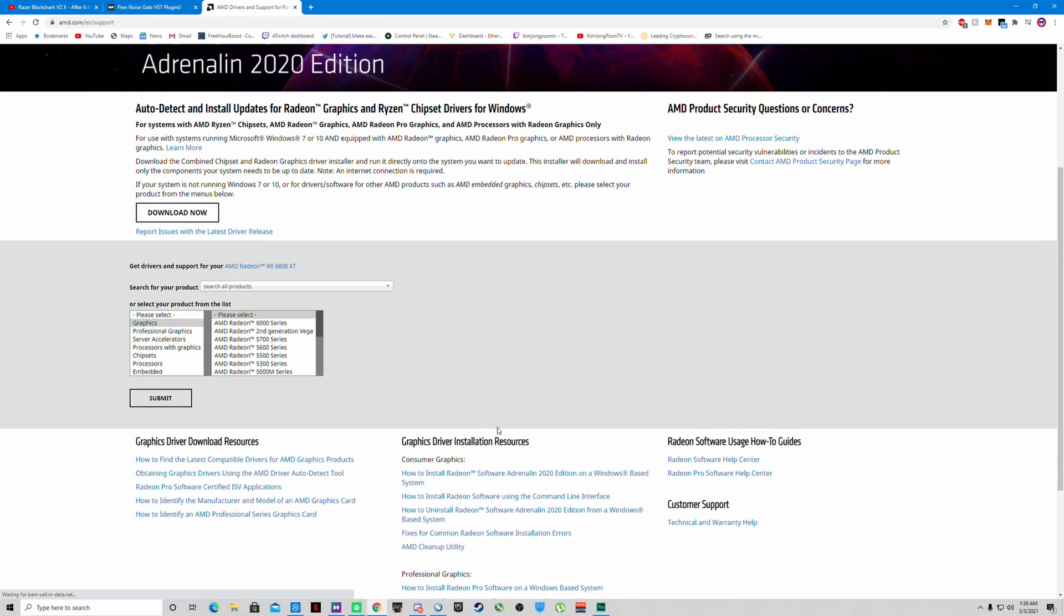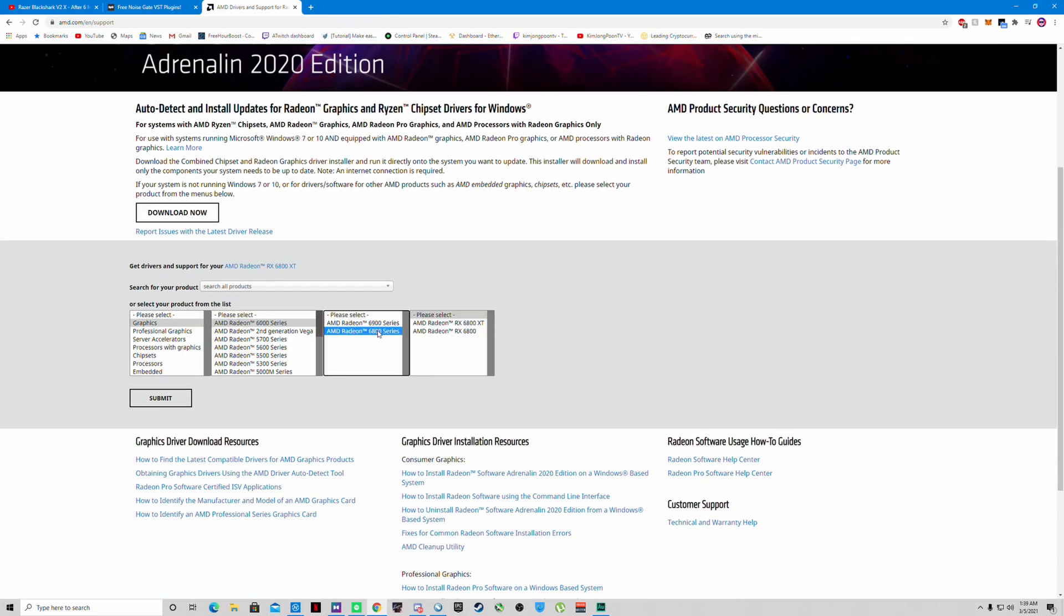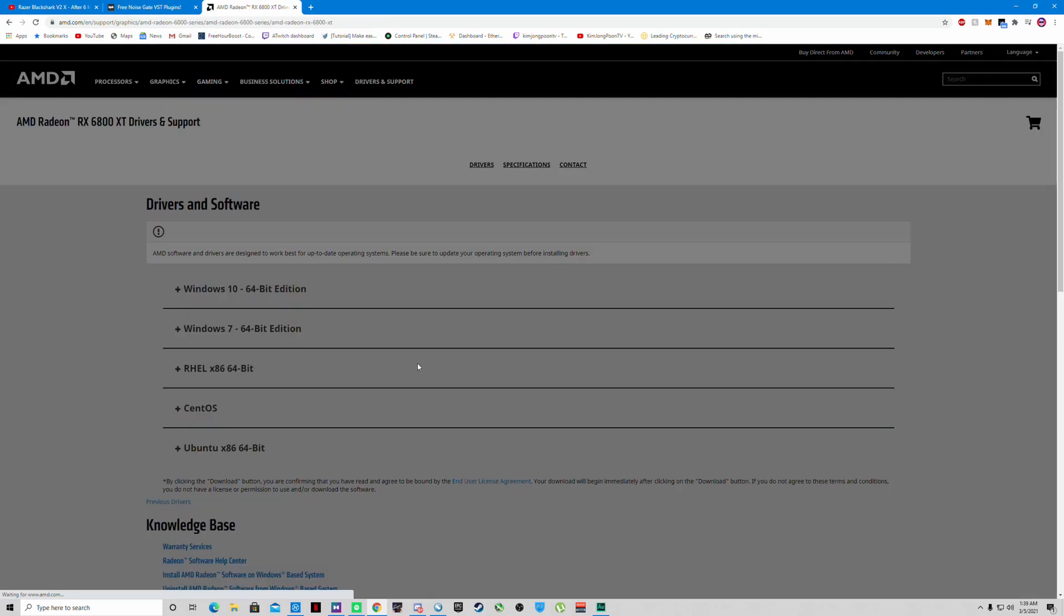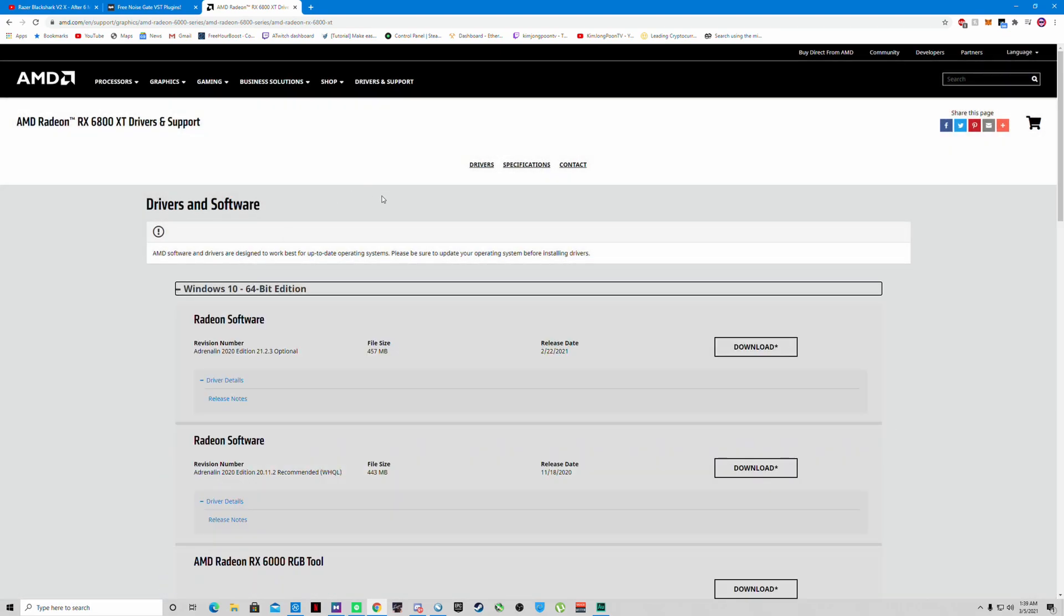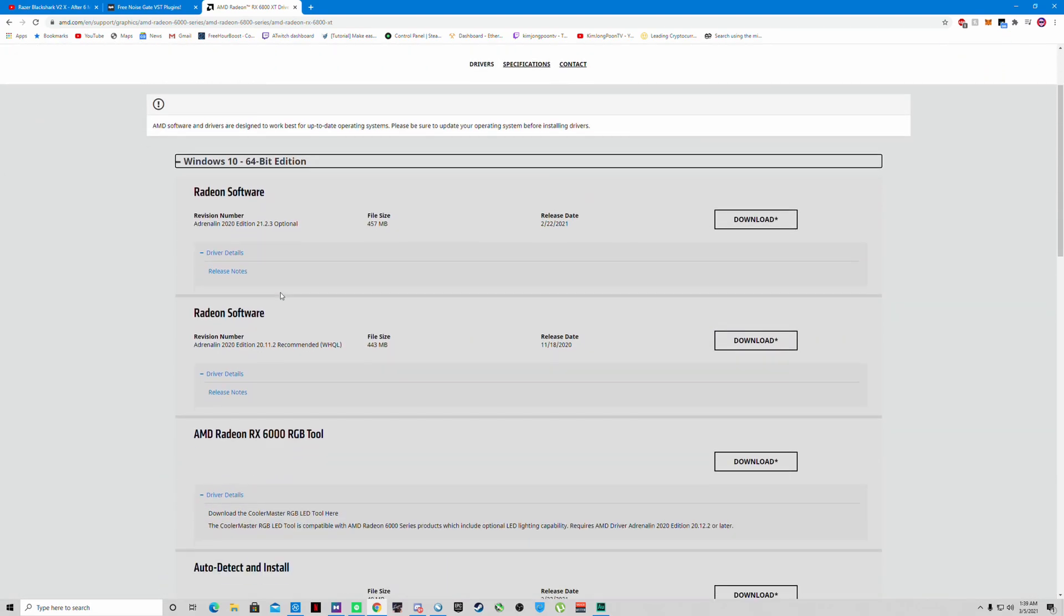Then you want to find your graphics card - 6000 series, 6800 series, 6800 XT, click Submit. It'll ask you something right here.